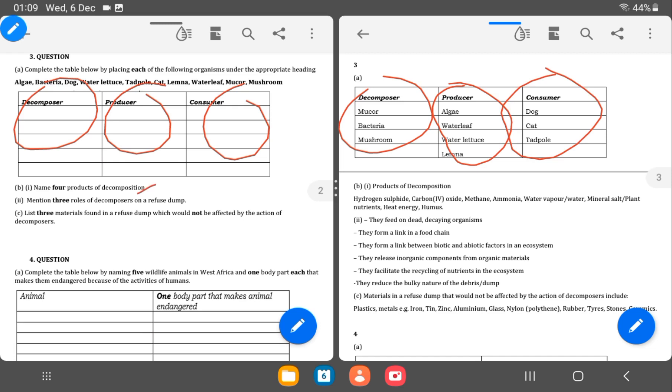List four products of decomposition. So after decomposition, what is produced? We have carbon dioxide, methane, ammonia, and the rest. The next one is state three roles of decomposers on a refuse dump. So what do the decomposers do? The mucor, the bacteria and the mushroom. So they feed on dead decaying organisms. They form a link in a food chain and they form a link between biotic and abiotic factors in an ecosystem. So they facilitate recycling as well.